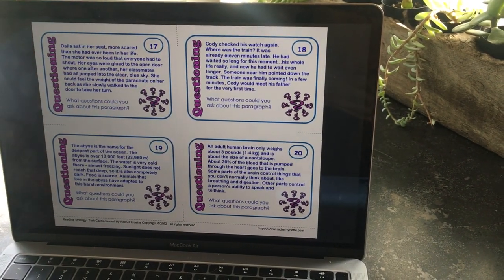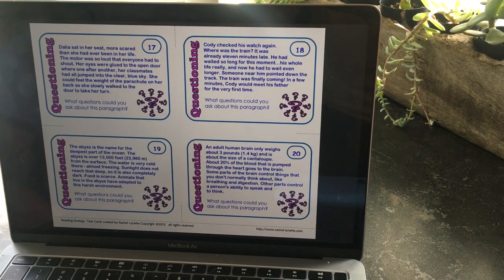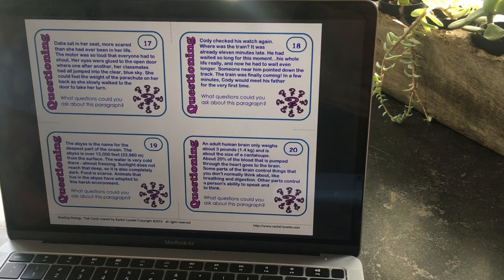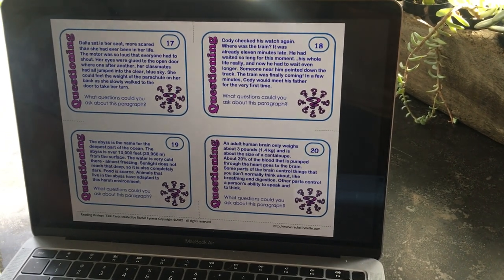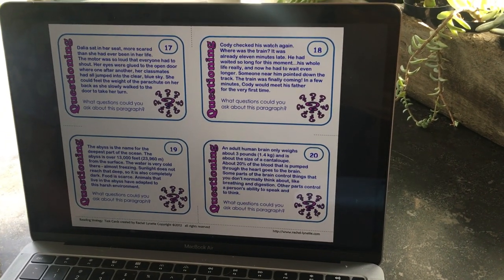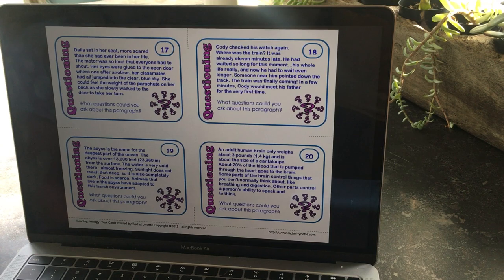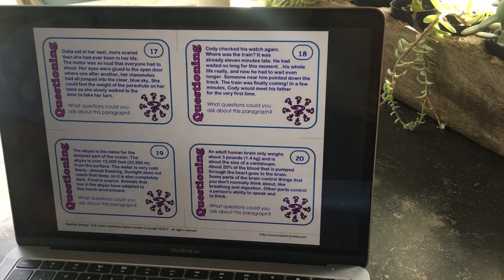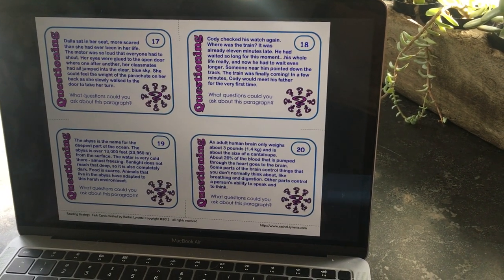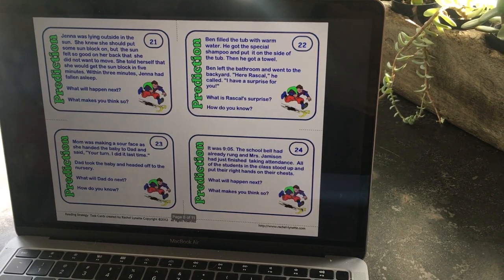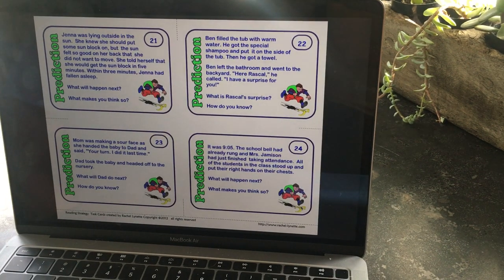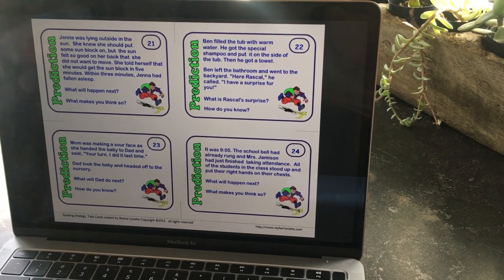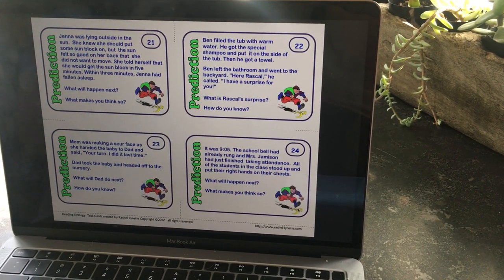The next four are Questioning. What questions could you ask about this paragraph? You're going to read it and come up with your own questions — questions that, if you were to give them to somebody else, they'd be able to read this paragraph and answer those questions.